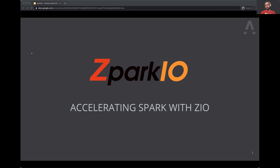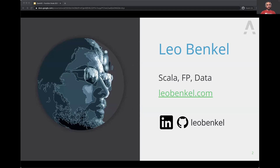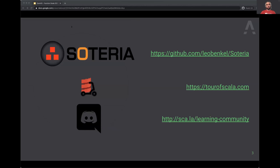My name is Leo Banquel. I used to work as a data engineer and I am now creating my own company. You can follow me on LinkedIn or on Discord — my username is always Leo Banquel. I'm passionate about Scala, data, functional programming, and helping others. You can see these aspects throughout my different projects. You might have heard me talk about ZPark IO at other conferences and I'm here to show you the progress we've made.